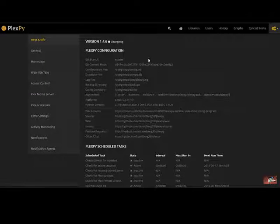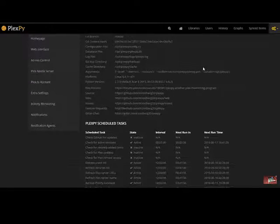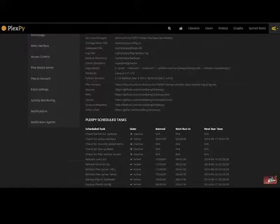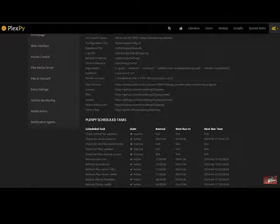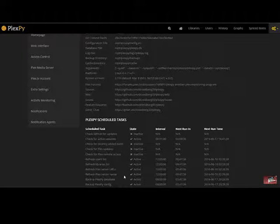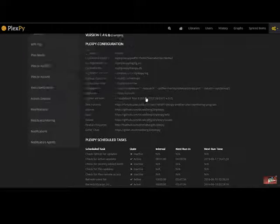we're running version 1.46 which is the PlexPy configuration. Shows you your git branch, master, your pull. It gives you all the information. It gives you the PlexPy scheduled tasks. As you can see most of them are active and running.